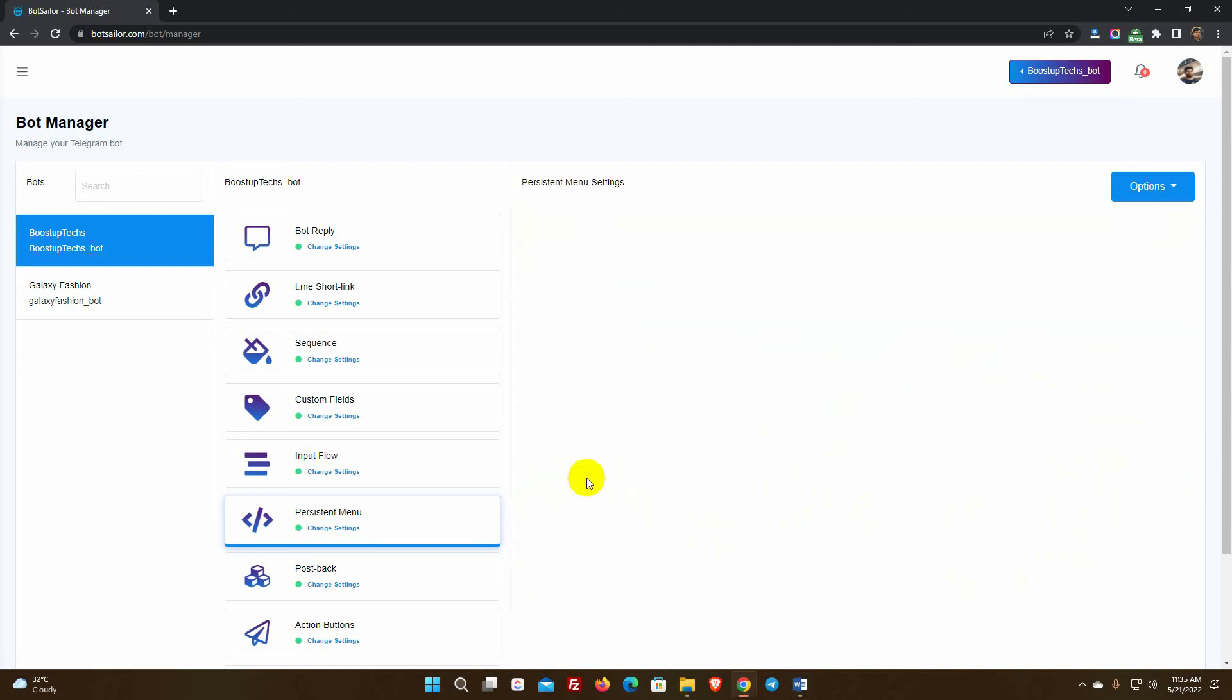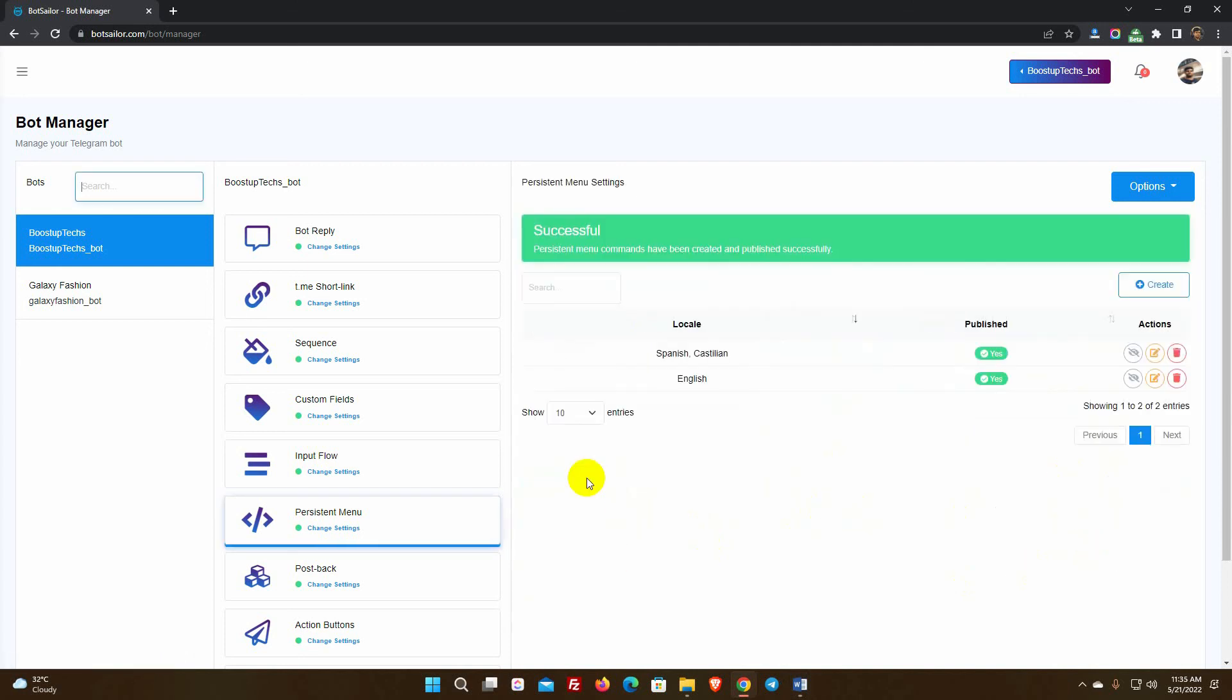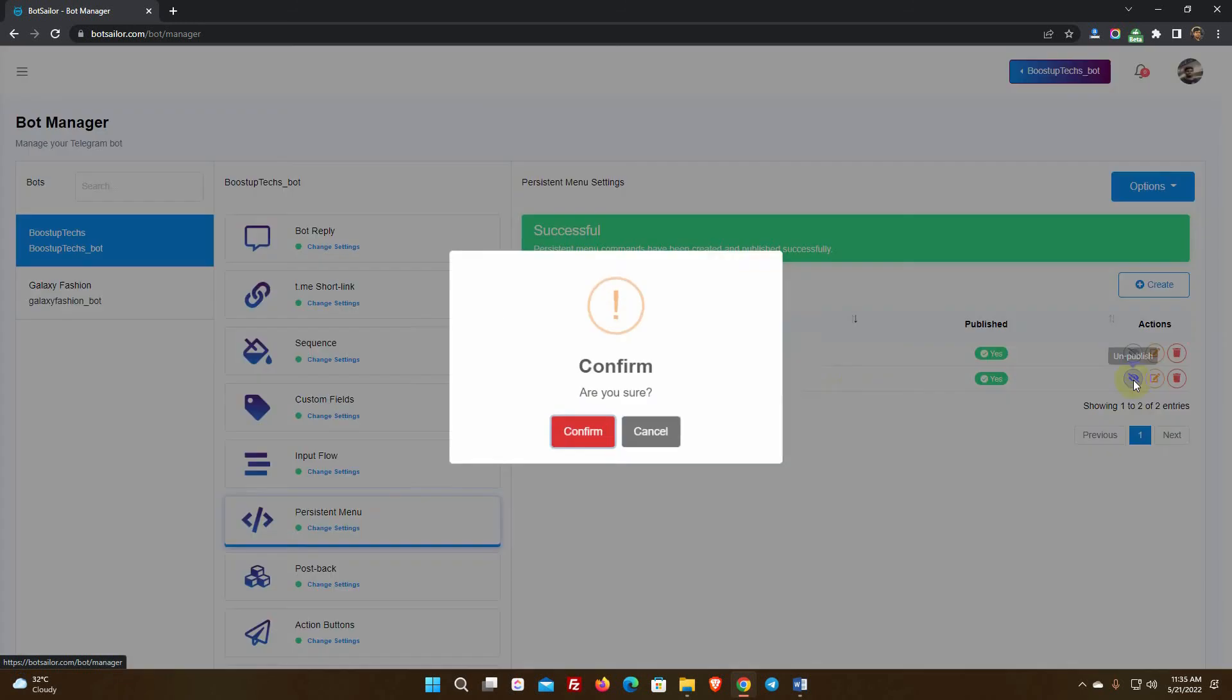Click on Save and Publish. We can unpublish the command at any time by clicking the Unpublish button.